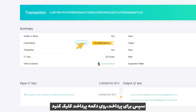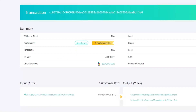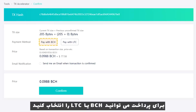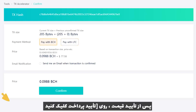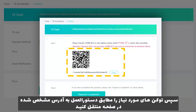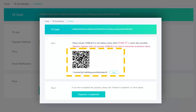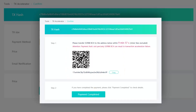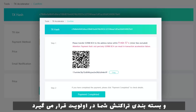Then click Accelerator for Payment. On the Acceleration page, the Blockchain Explorer will estimate the price for accelerating the transaction. You can choose BCH or LTC for payment. Once you have confirmed the price, click Confirm Payment and then transfer the required tokens to the address specified on the page according to the instructions. After payment, click Payment Completed and the packaging of your transaction will be prioritized.